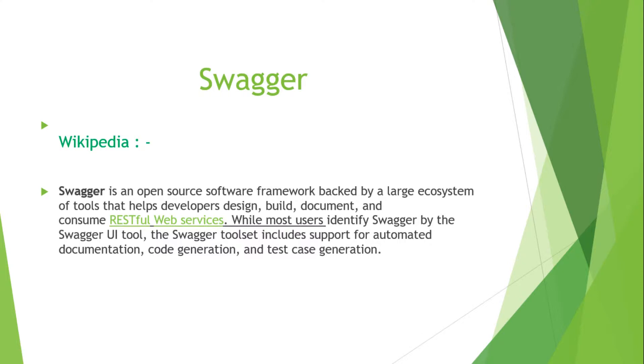What Wikipedia says: Swagger is an open source software framework backed by a large ecosystem of tools that help developers design, build, document, and consume RESTful web services. So basically these talks about the RESTful web service design, build, document, and consumption.